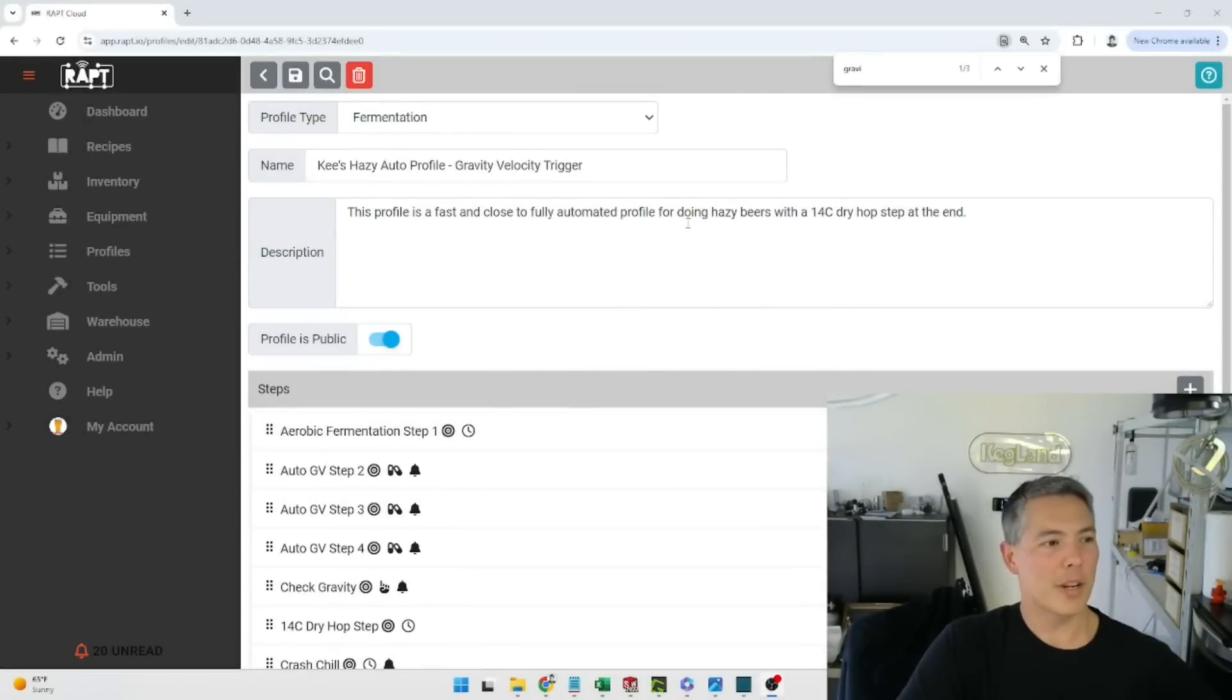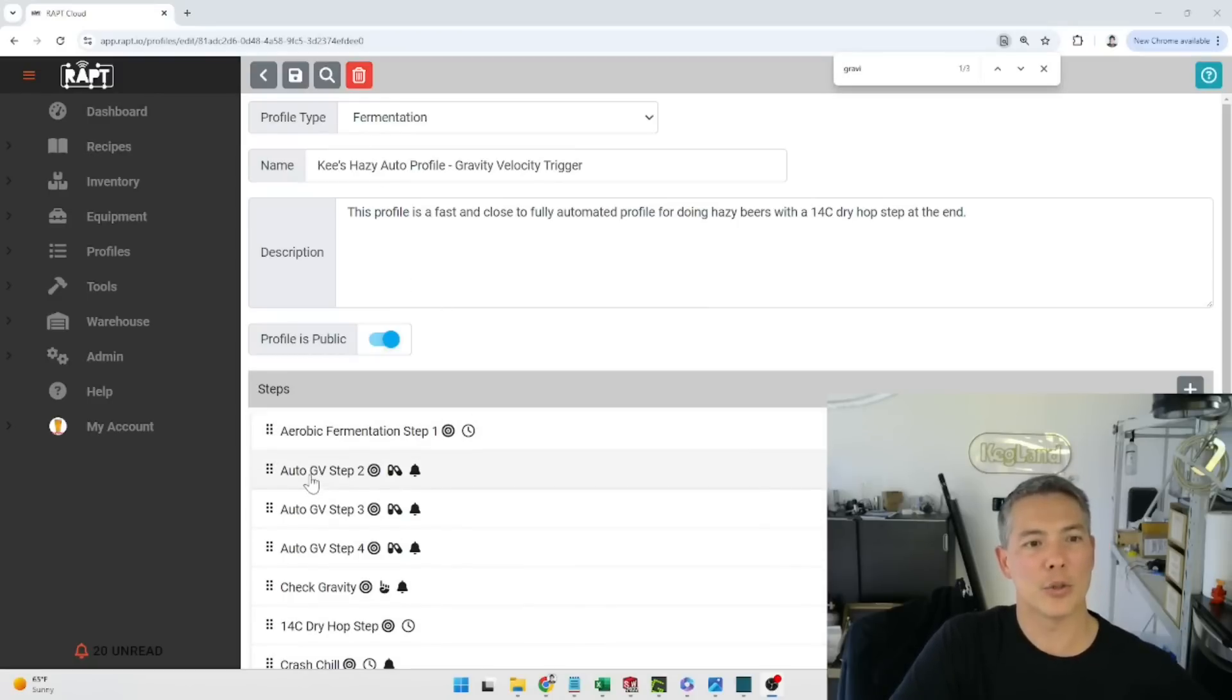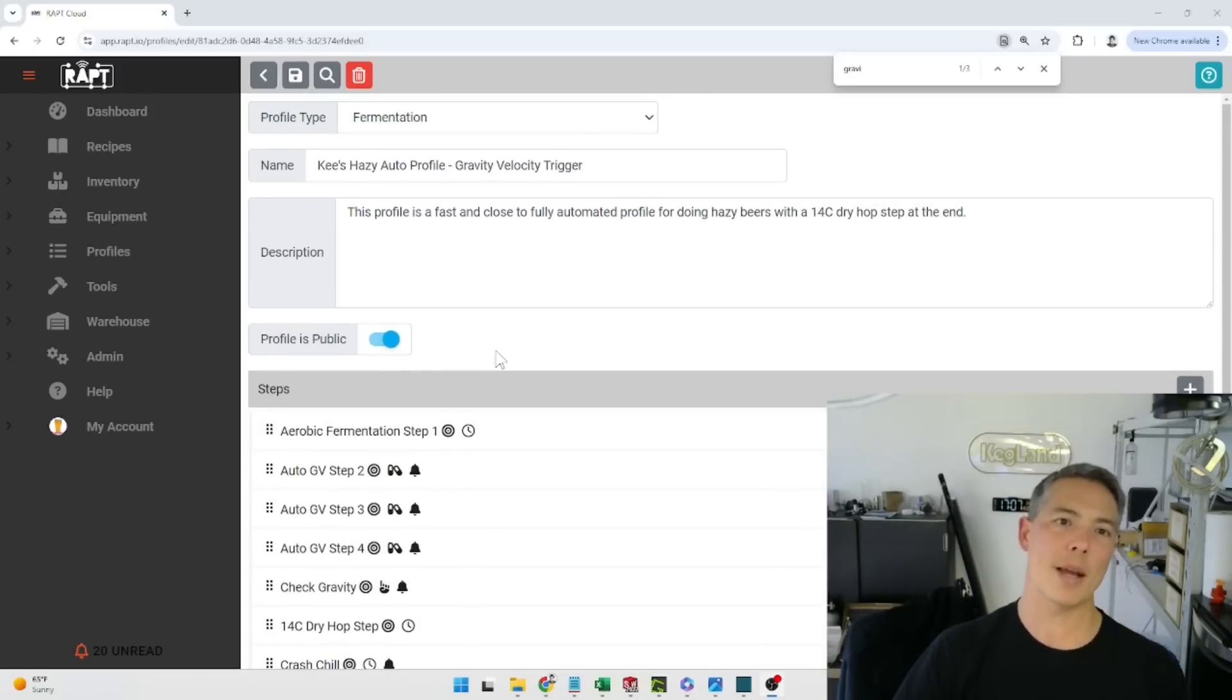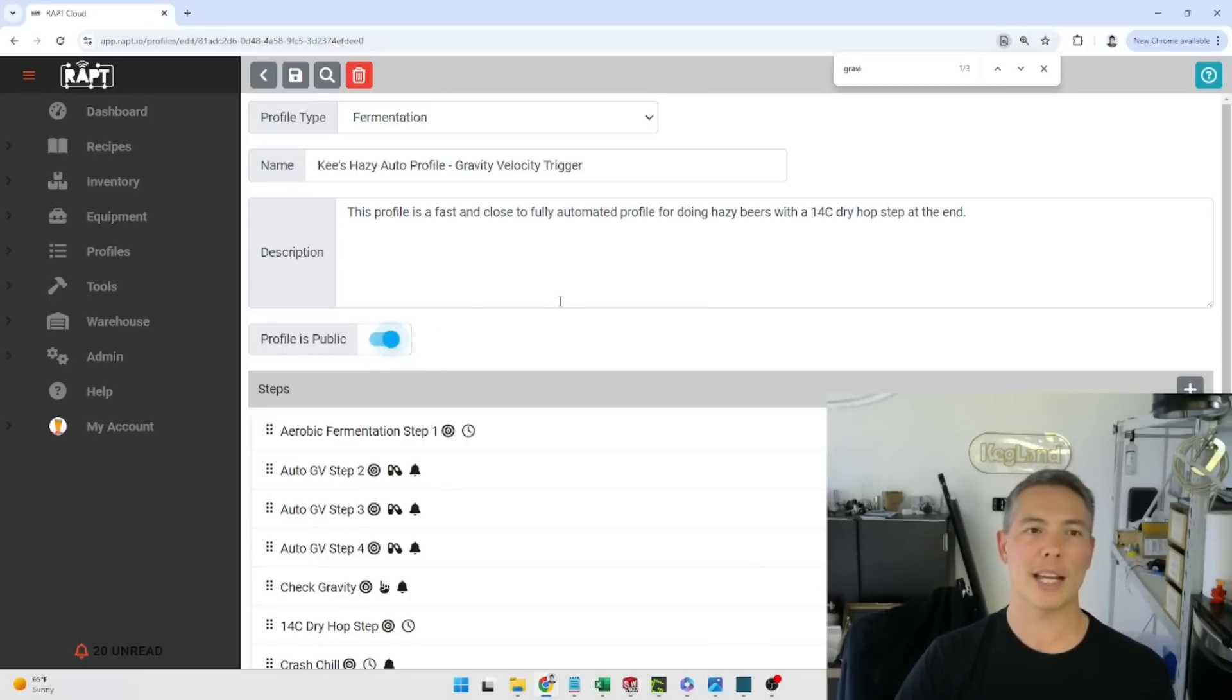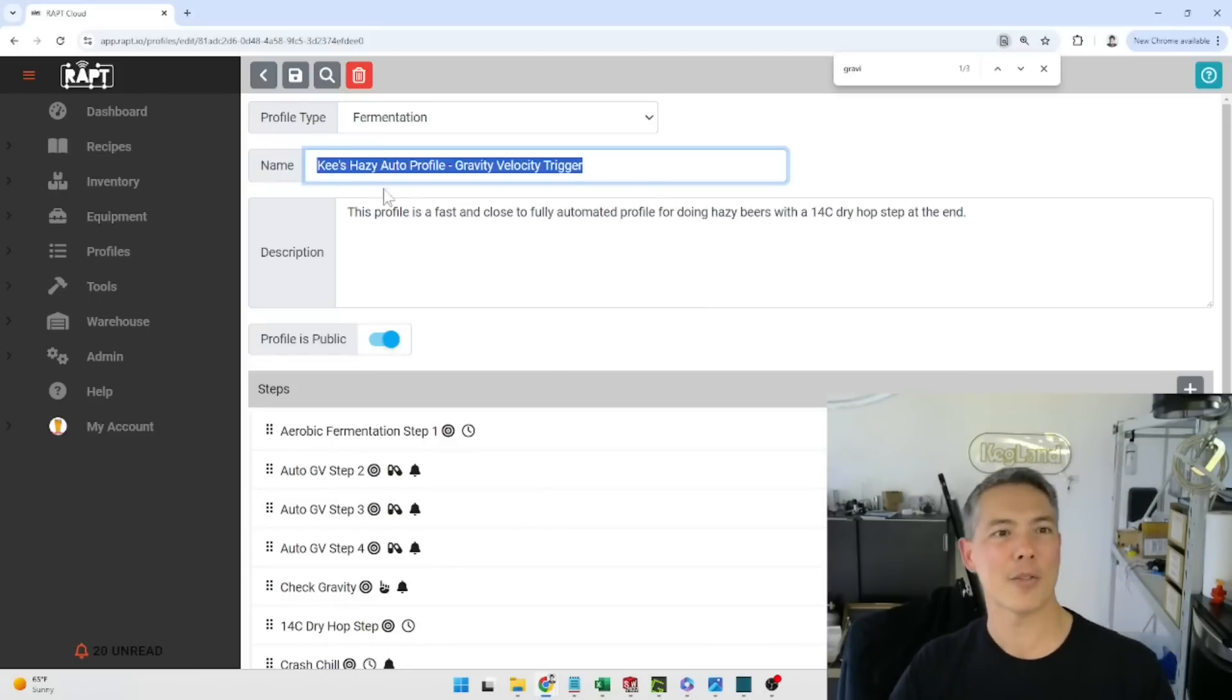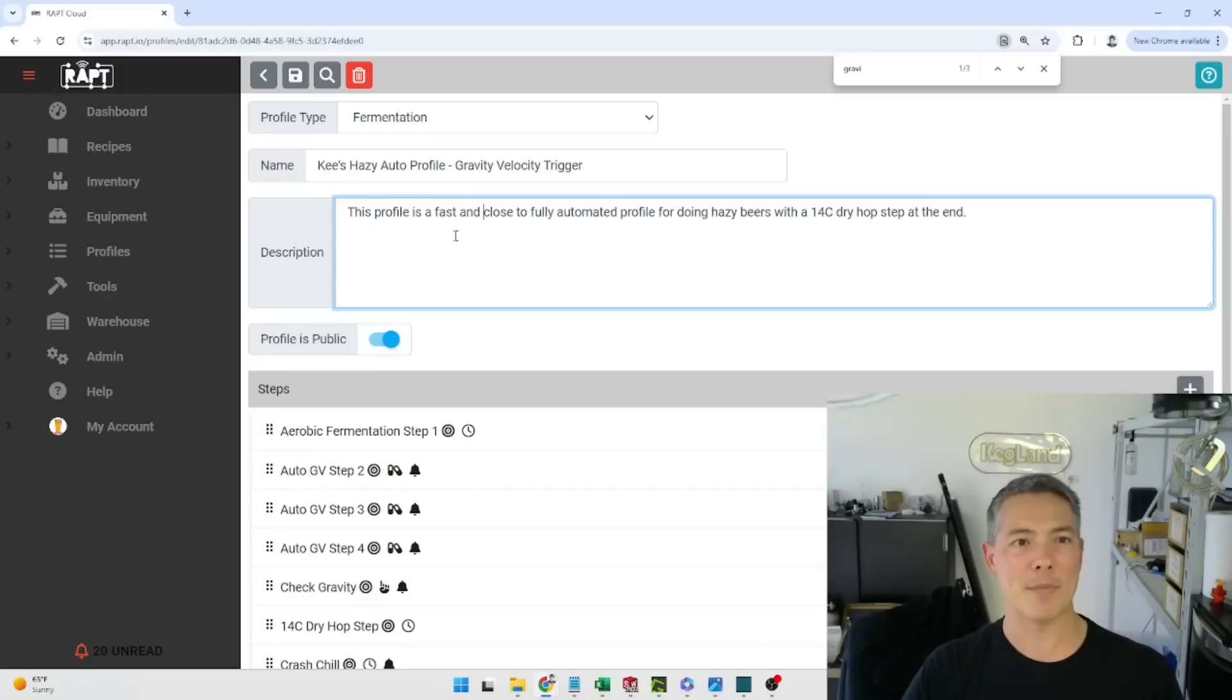Okay so as you can see we've done some major updates to the portal here and basically it has a heap of new features in here which include this gravity velocity. So this is a fermentation profile I've been using for about 12 months now so it's been tried and tested for quite a while. What I'm going to do is make this profile public with this switch here so you'll be able to download this yourself and hopefully you can think of a much more attractive name to save it into your own library. So I've got Keyes Hazy Auto Profile Gravity Velocity Trigger. A bit of a mouthful there but you can download that one and come up with a better name.